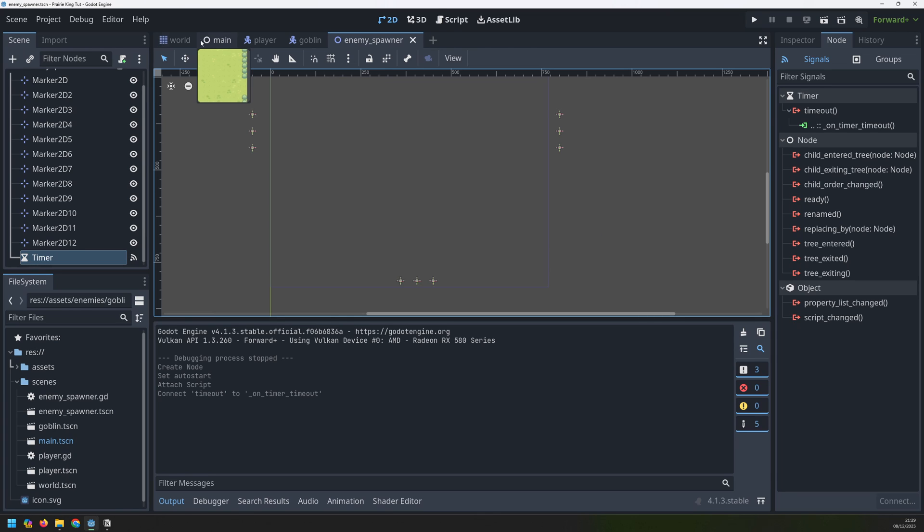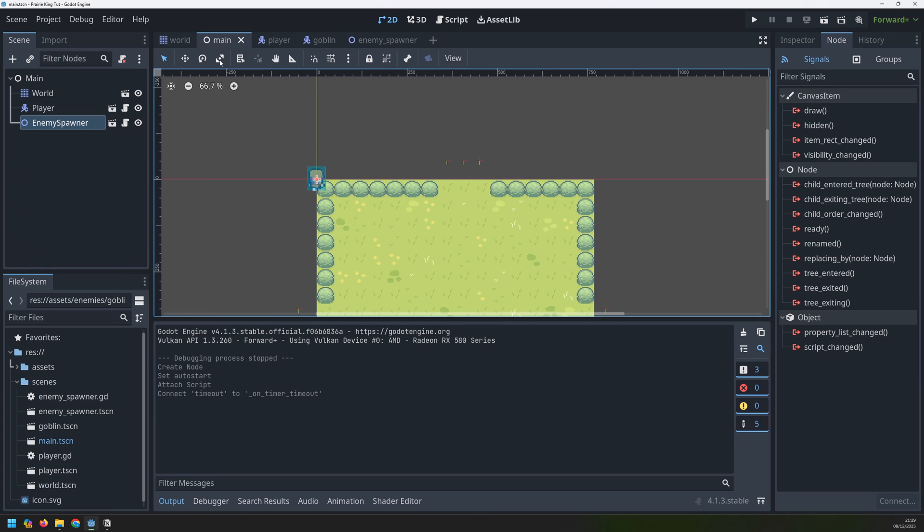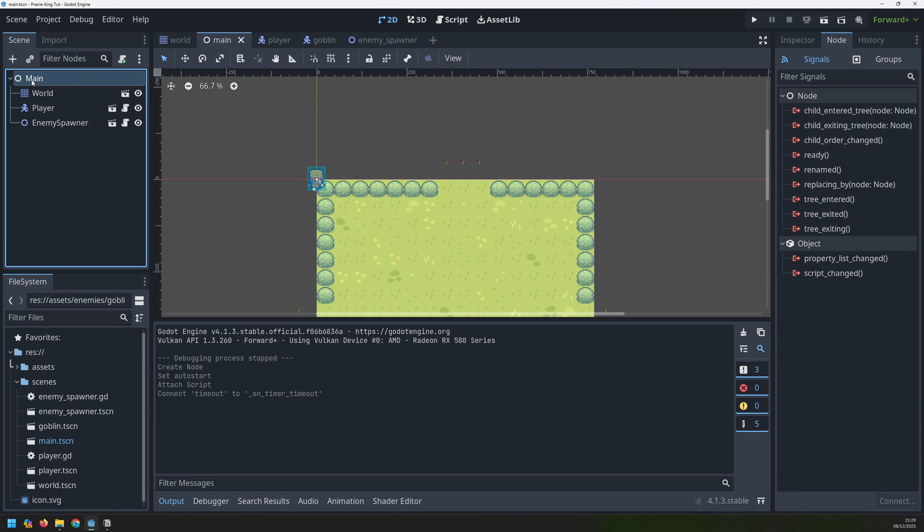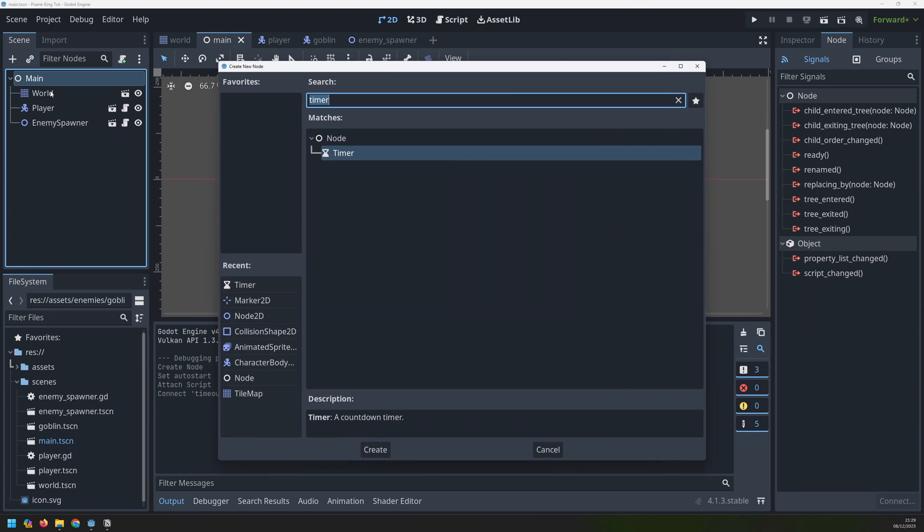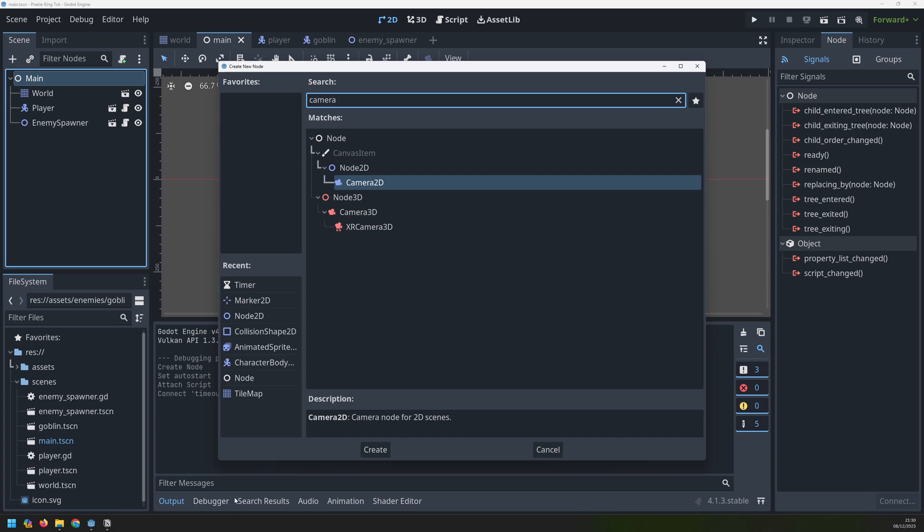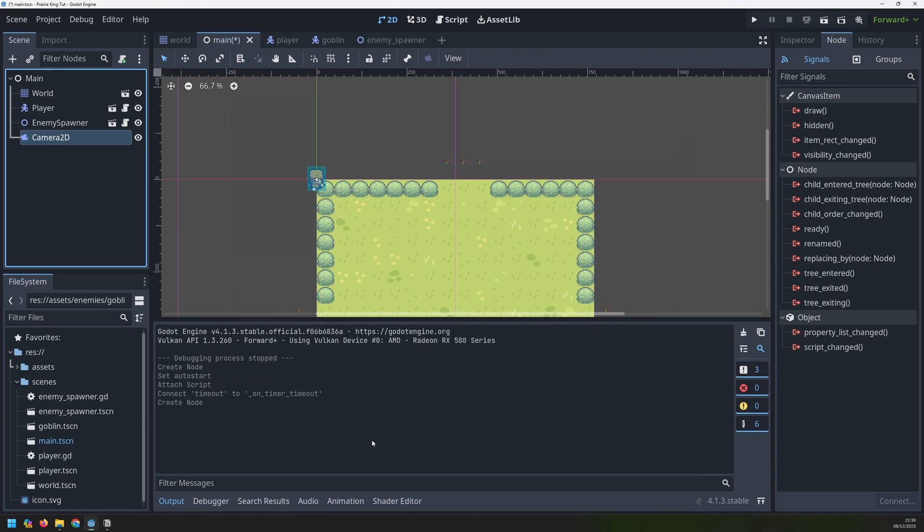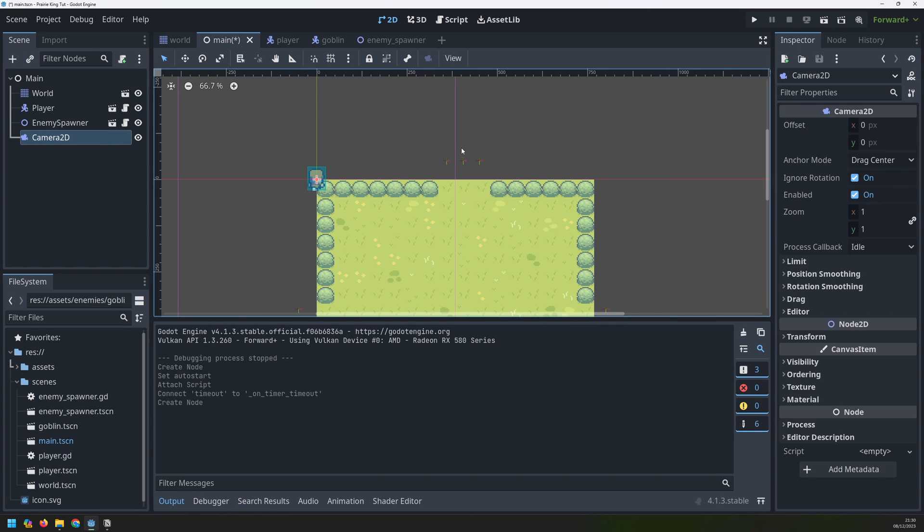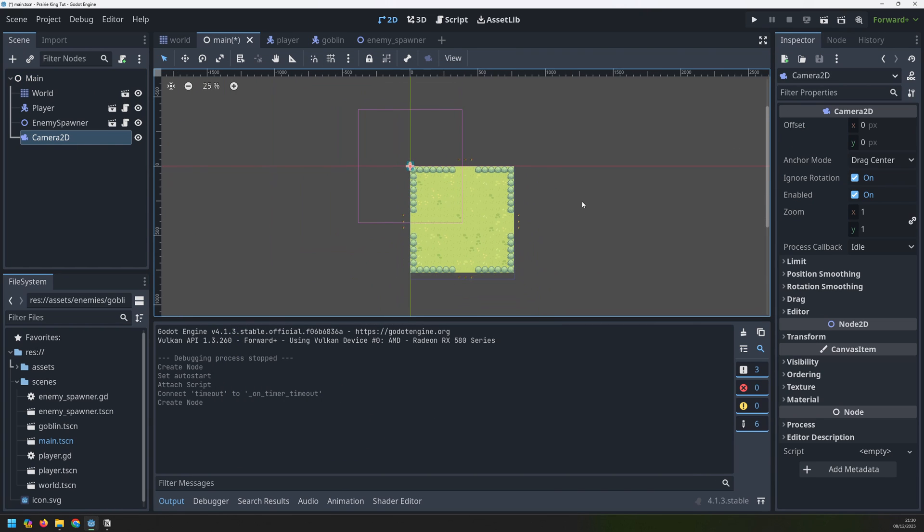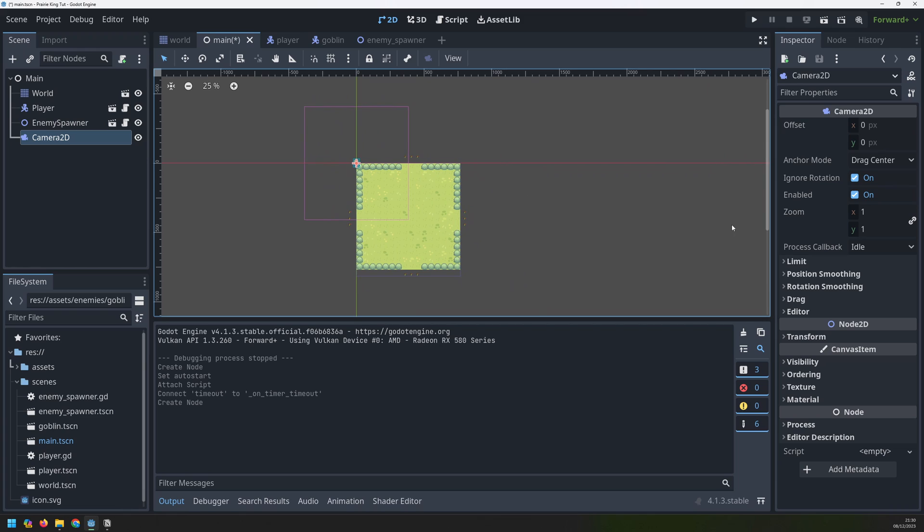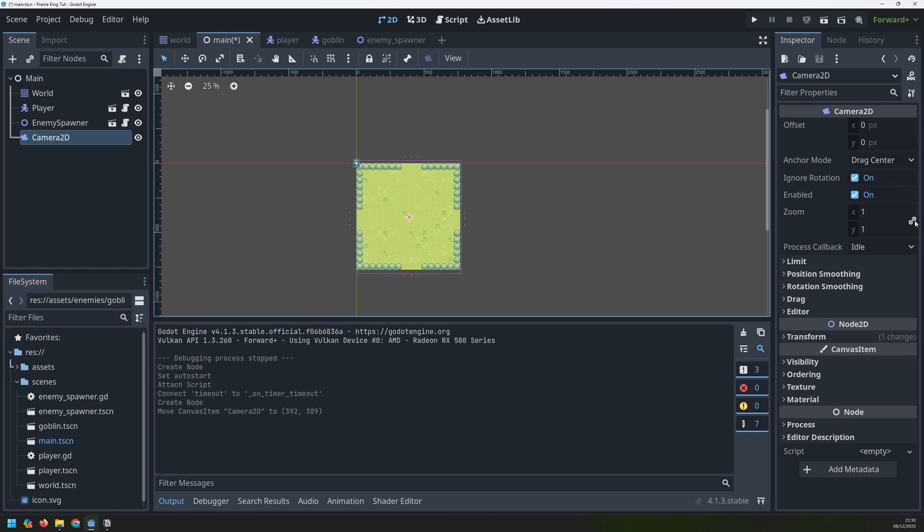So let's save this scene go back into the main scene and just temporarily we'll create a camera 2D node as a child of the main node and then if I go into here I can just adjust this position so if I just drag my camera over into the middle this doesn't have to be precise at all this is just temporary and then change the zoom to 0.75.